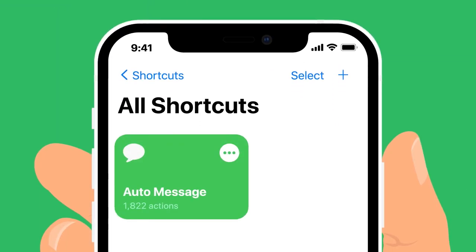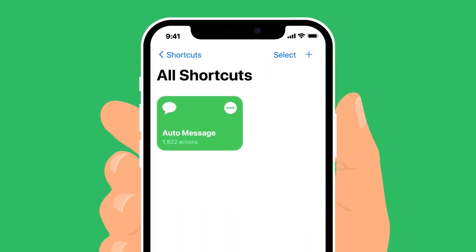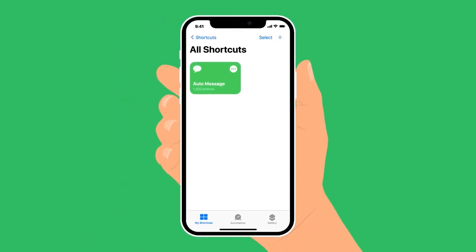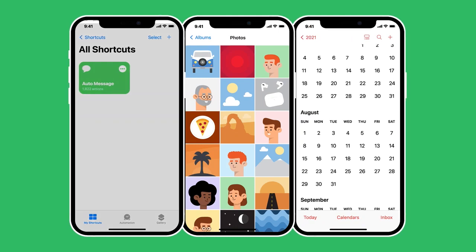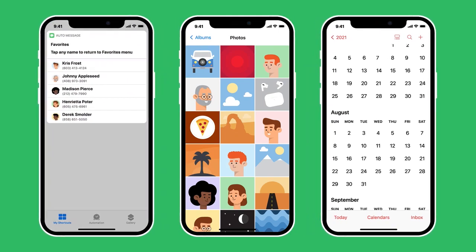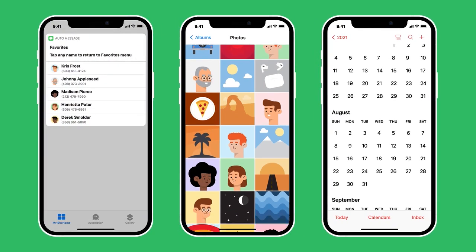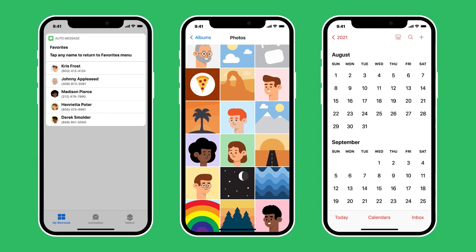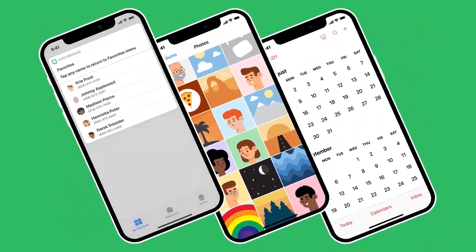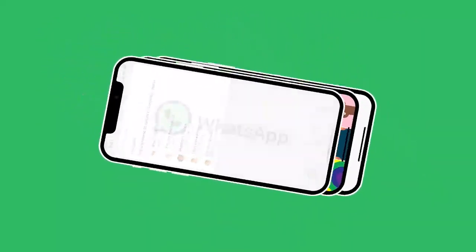Hello! This is AutoMessage, a Siri shortcut designed to help you send messages to the people you want, when you want. Included with this shortcut are rich features that let you do things like store favorite contacts for quick access, attach images to be sent later, and schedule an infinite number of texts to be sent at any time in the future. It even supports sending text messages to your WhatsApp contacts.